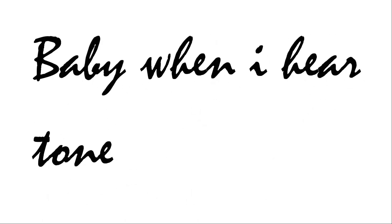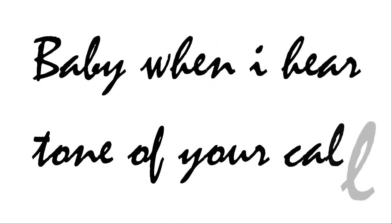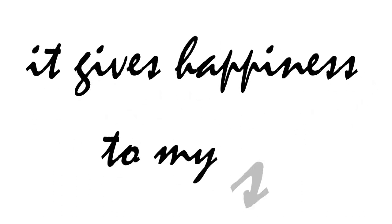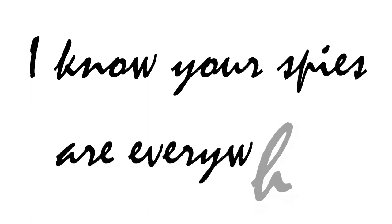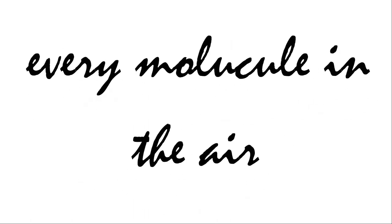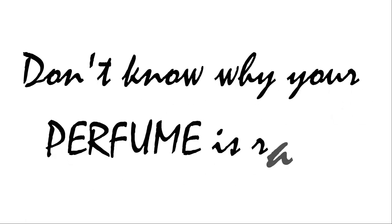Baby when I hear a tone of your voice it gives happiness to my soul. I know your spice are everywhere, every molecule in air. Don't know why your perfume is red.